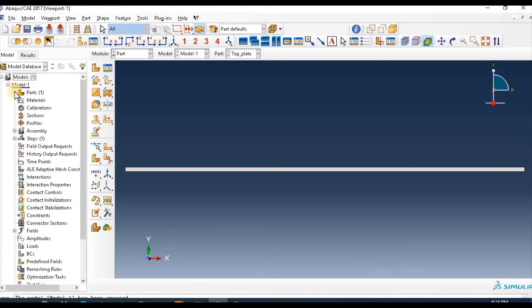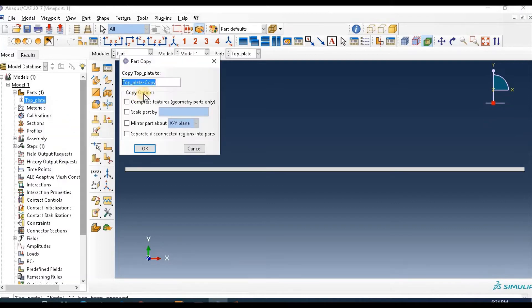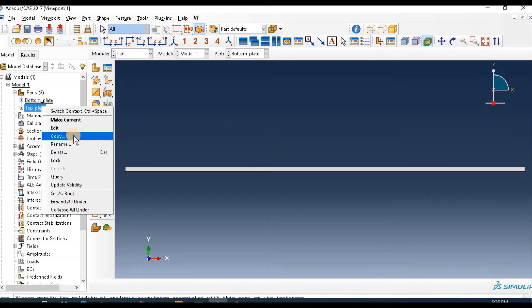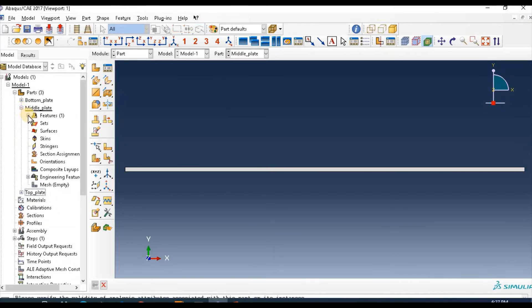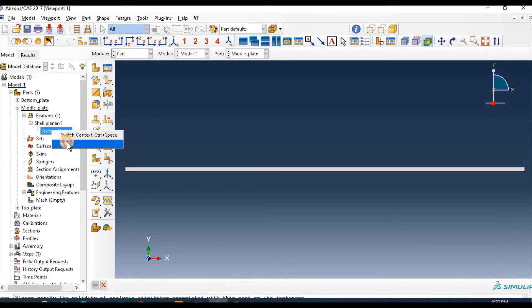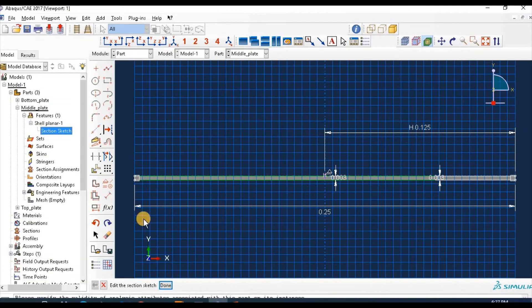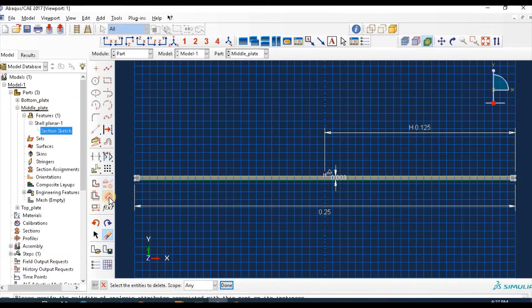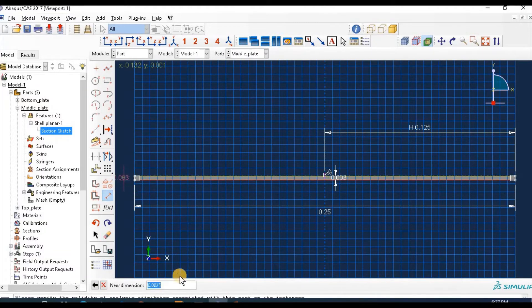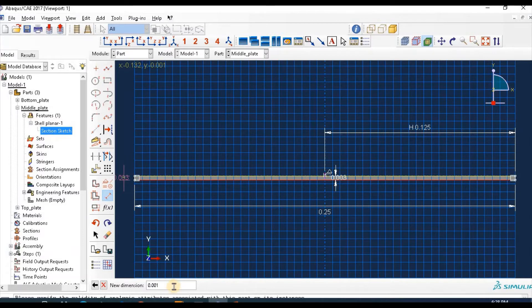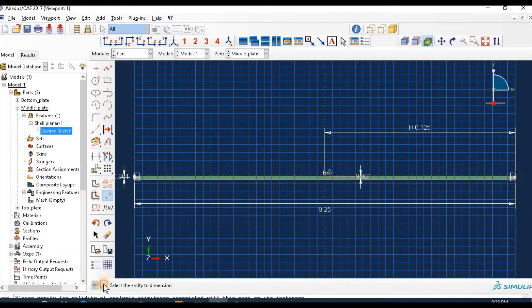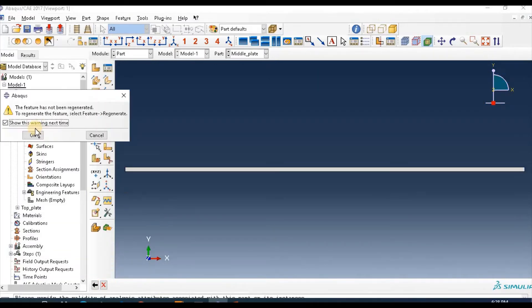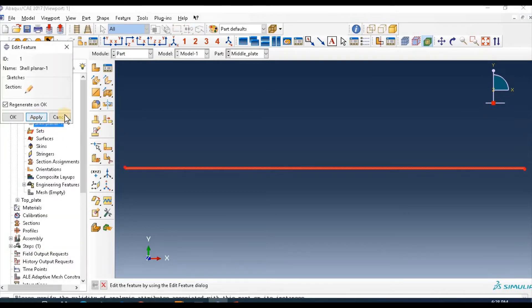Then copy this model, this part, and rename as bottom plate. Again copy this part and name it middle plate. Go through it and edit the thickness. Delete this dimension then give this appropriate dimension 0.001, it is 1 millimeter thickness. Double click and apply.